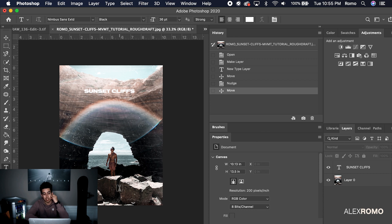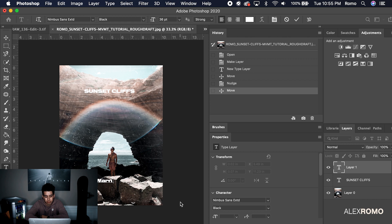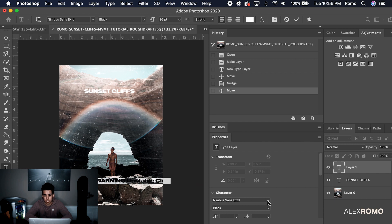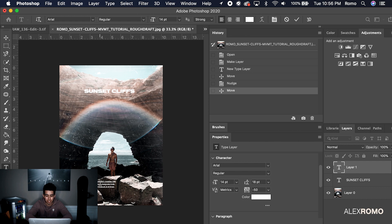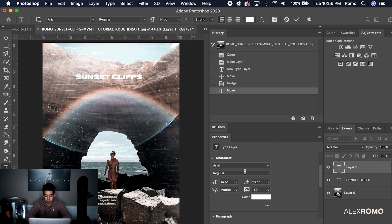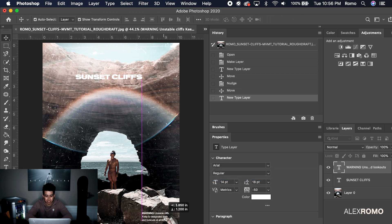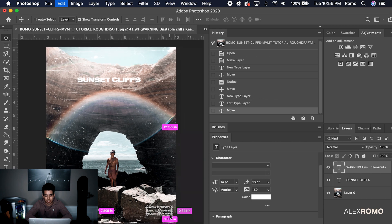We're going to add another text layer and put a 'Warning.' That's going to be the Arial font, and we'll make that a little bit smaller. I like to add different little details because it really helps give it this super ambiguous feel. I've been trying to get more into graphic design. I'm going to make 'Warning' bold so it sticks out a little bit more, and drag it to the corner. Perfect, that's looking good.